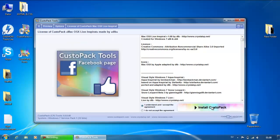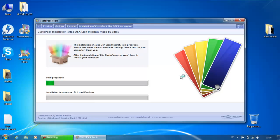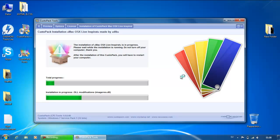Click on Next Step and Install Custom Pack. You must wait here for Windows to install the Mac OS X Line custom pack theme. Pretty boring.